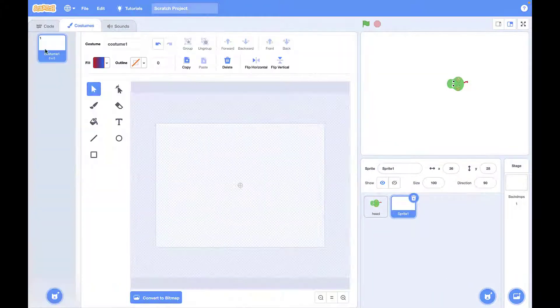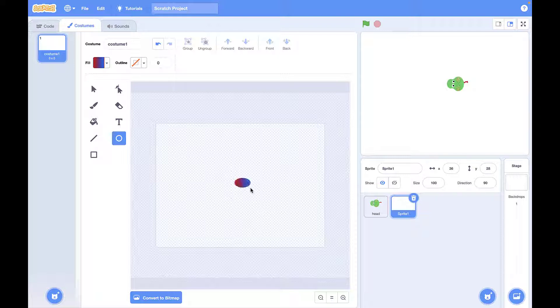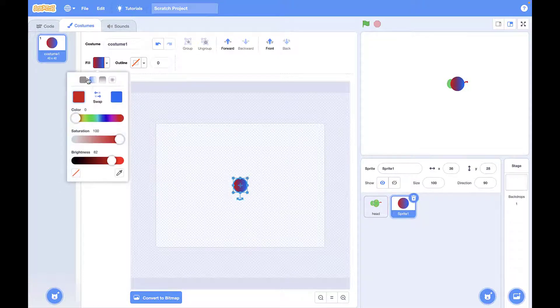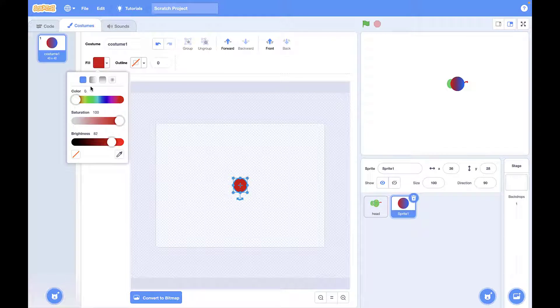Then we need a body for our snake to follow our snake's head. You can draw whatever you prefer for the body, though I want to draw a circle and the color is the same as our head.